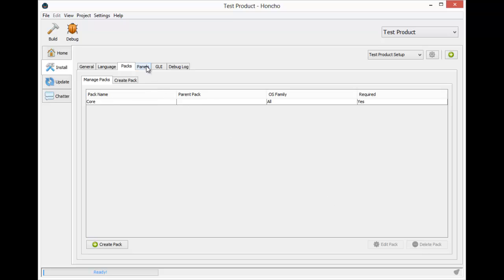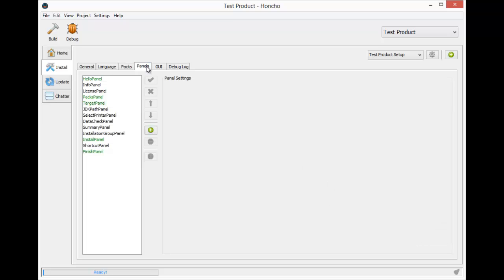Next is the panels tab. These panels are the screens that the installer displays. They go in the order that they are listed here. If they are green, they are enabled and will be included in the installer, and if they are black, they are disabled and will not be included. By default, some of the panels will be enabled.